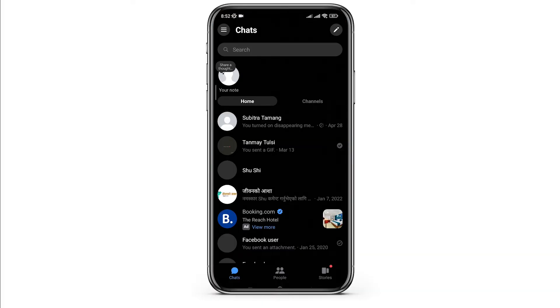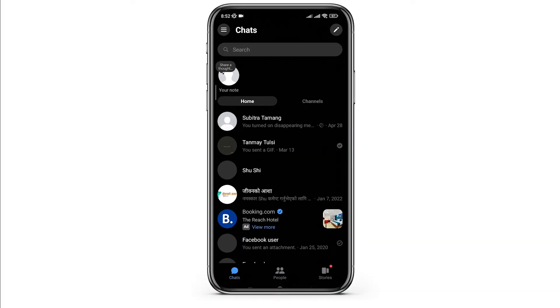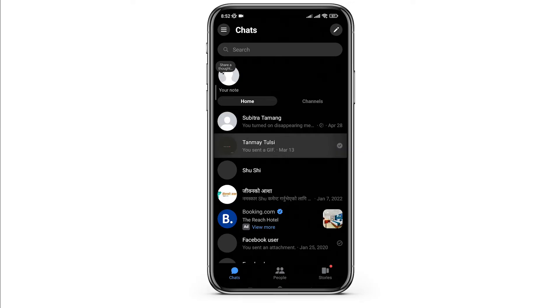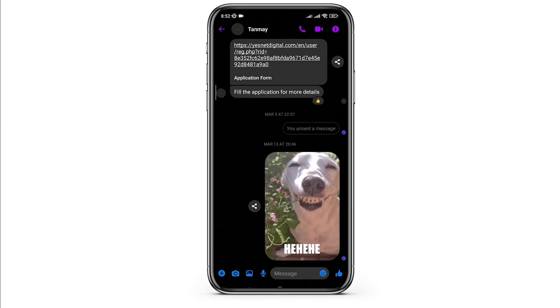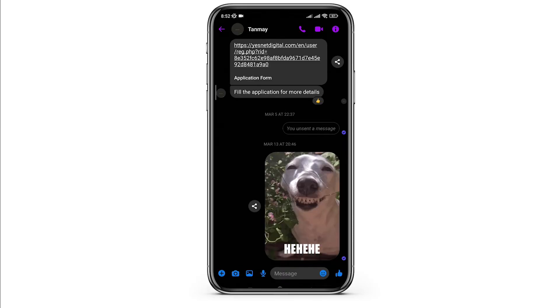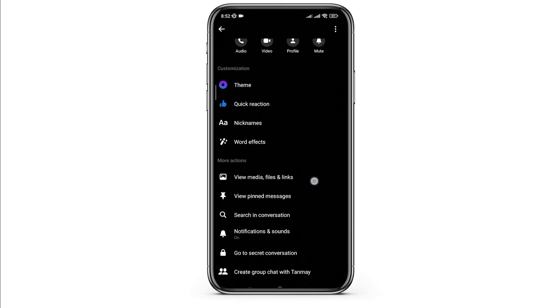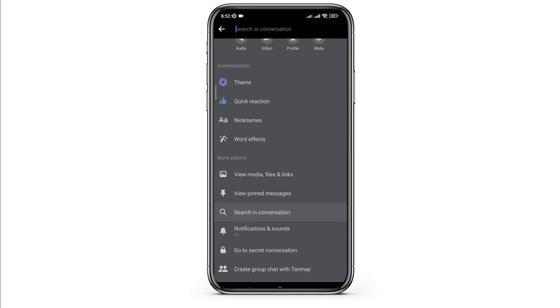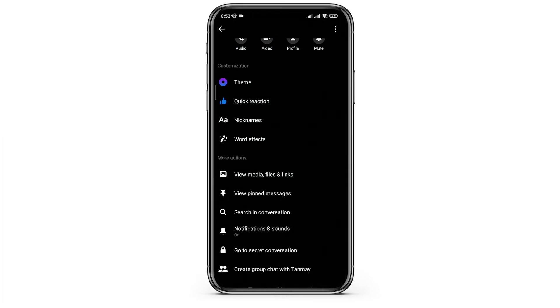Open messenger application and click on any conversation where you want to find any messages. Now click on the chat details and below you will see the option of search in conversation. If you even remember any letter of the message, type it.